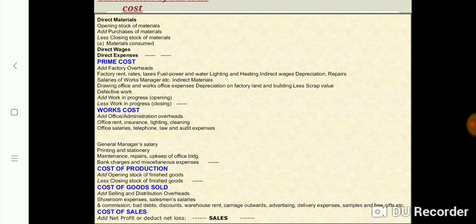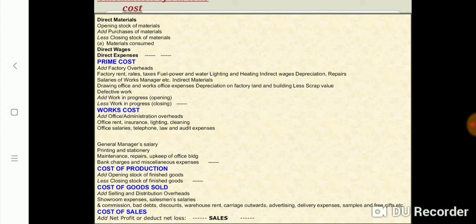After adding office and administrative overheads to the work cost, we get the cost of production. In the cost of production, we add the opening stock of finished goods and deduct the closing stock of finished goods. After that, we get the cost of goods sold. To the cost of goods sold, we add selling and distribution overheads, which include expenses incurred on showroom expenses, salesman salaries, commission, bad debts, advertisement expenses, etc. After adding selling and distribution overheads to the cost of goods sold, we get the cost of sales.